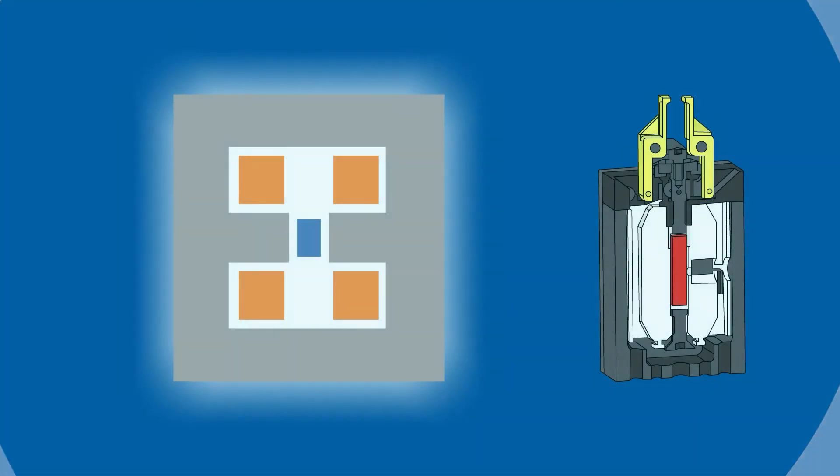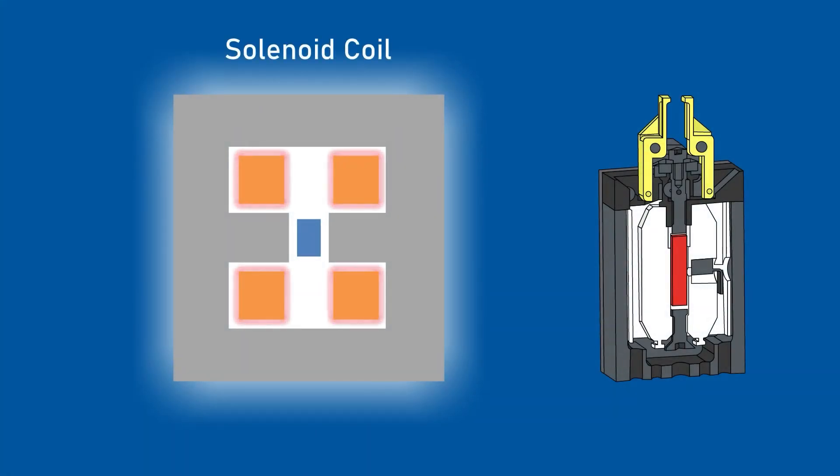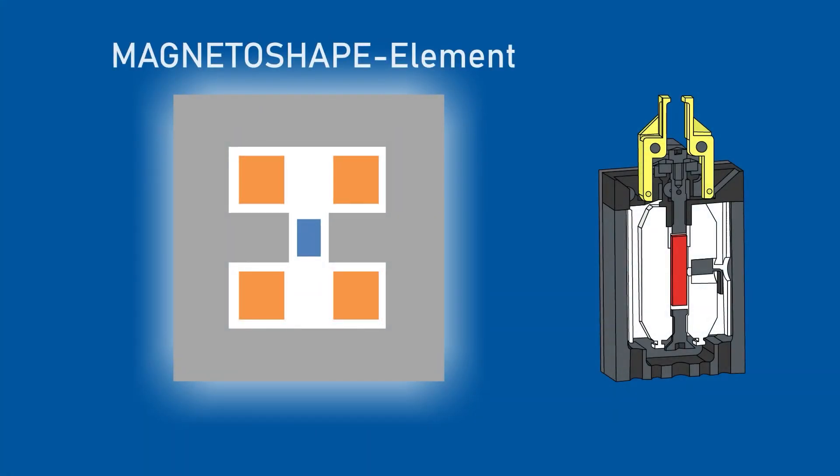Without electric current, the MSM element remains in its initial state. The gripper remains closed.